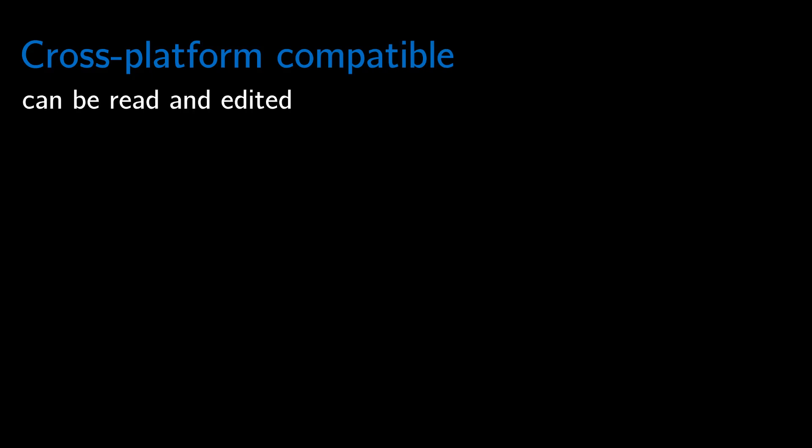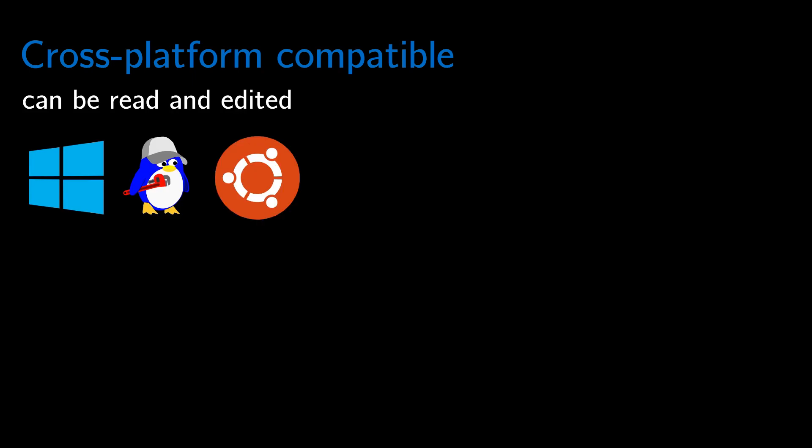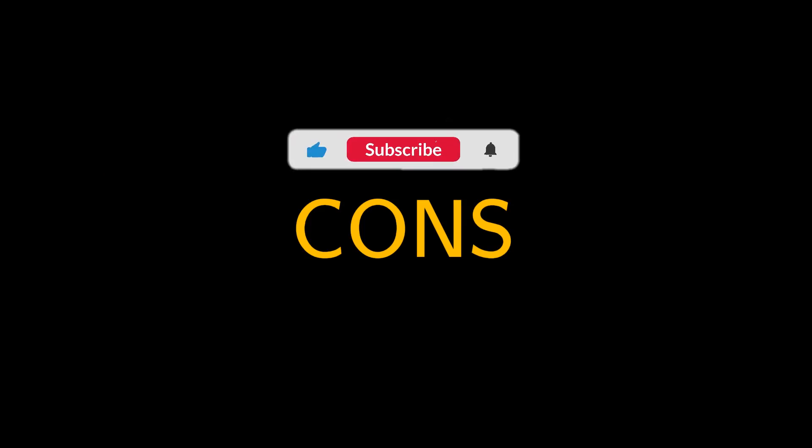The last pro is that LaTeX is cross-platform compatible, meaning that your documents can be read and edited on a wide range of operating systems and devices. This is especially essential when working with others who may be using different operating systems. So now, let's move on to the cons of using LaTeX. But please, if you haven't already, subscribe to the channel to learn more about LaTeX technology and engineering-related content.